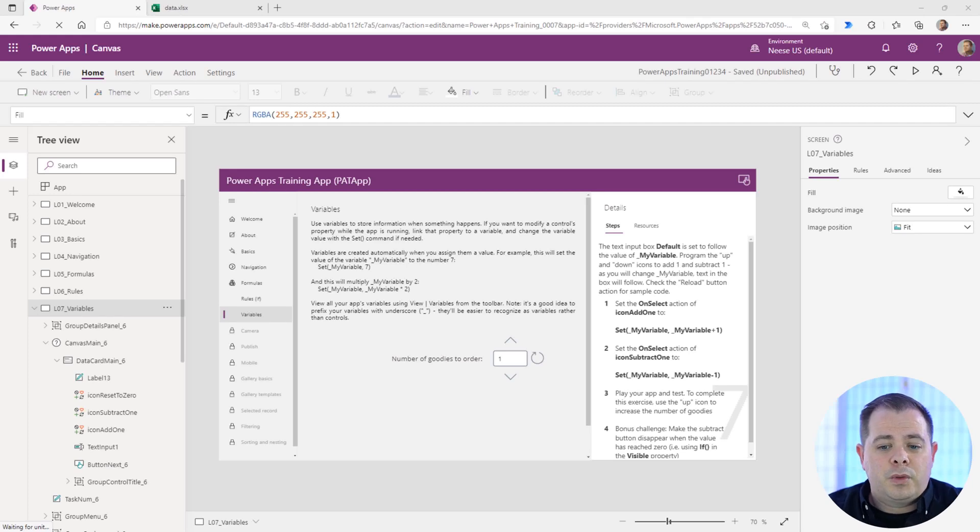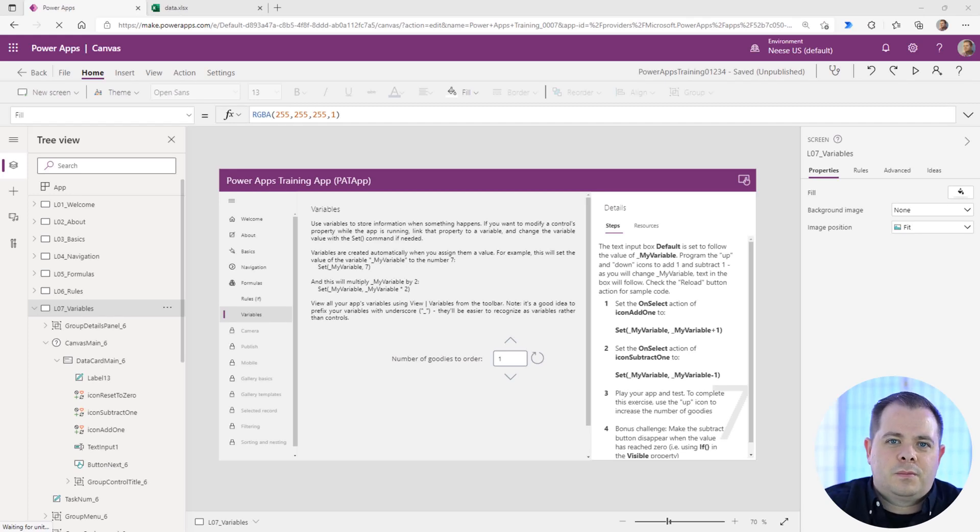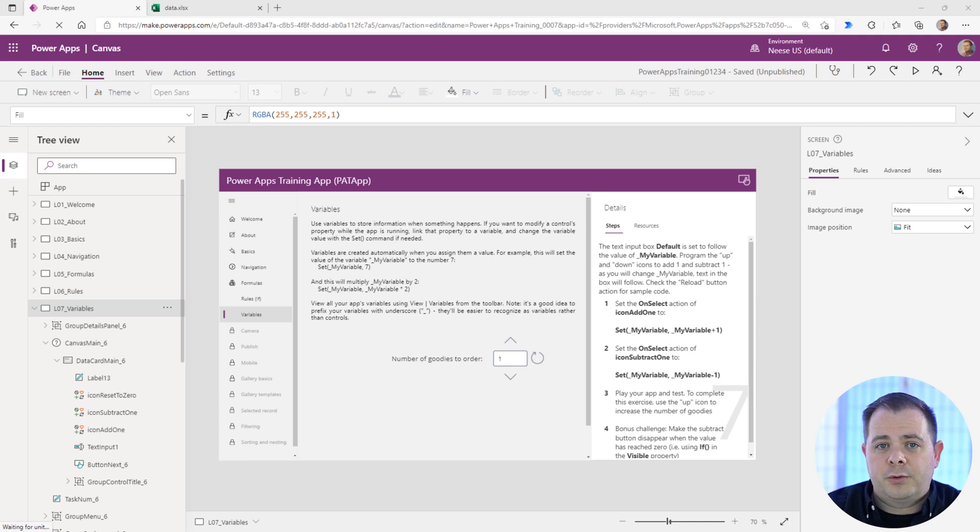If you declare a variable, it can be referenced throughout the whole application, which is why typically it's called a global variable.